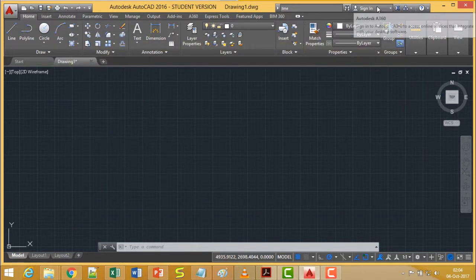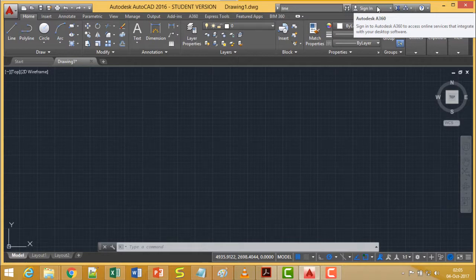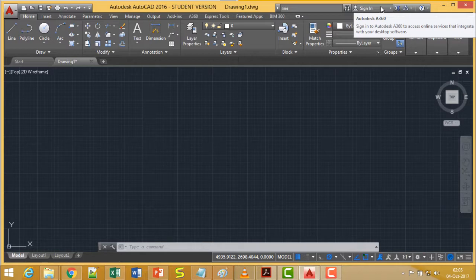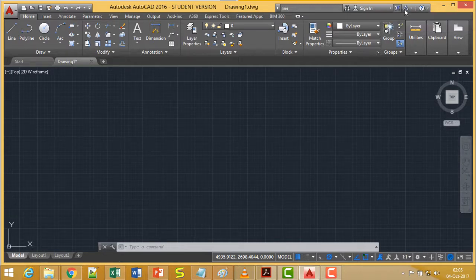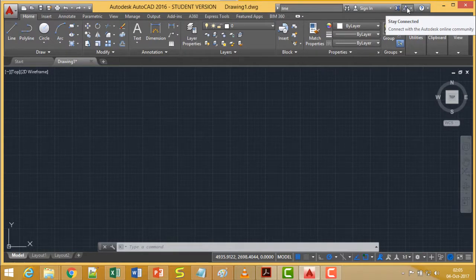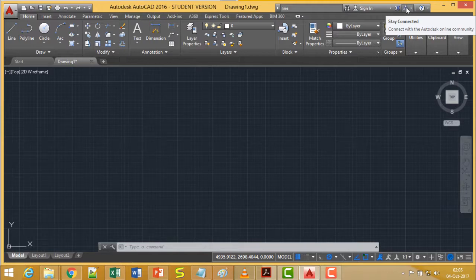This is the Sign In option for the Autodesk A360 version. Sign in to Autodesk A360 to access online services that integrate with your desktop software. This is the Autodesk Exchange Apps — it will launch the respective website where the Autodesk Exchange Apps are available. If you click on this icon, you can get connected with the Autodesk online community, but prior to that you should have logged in to AutoCAD.